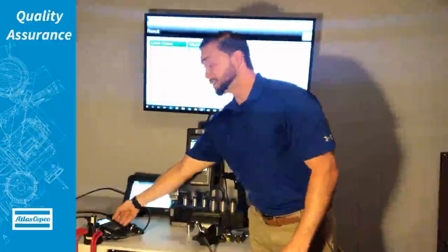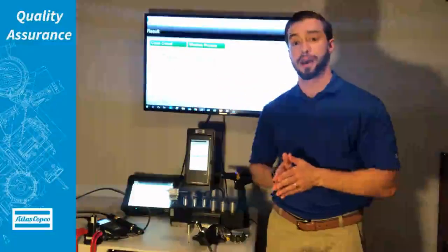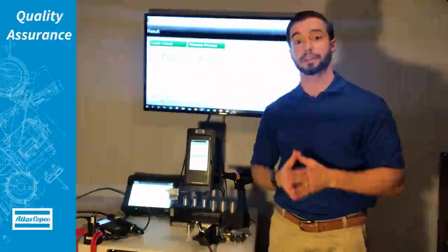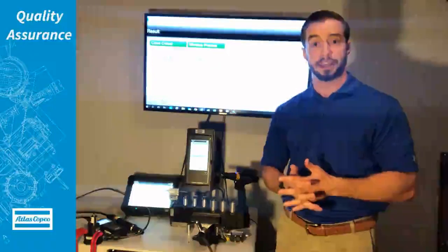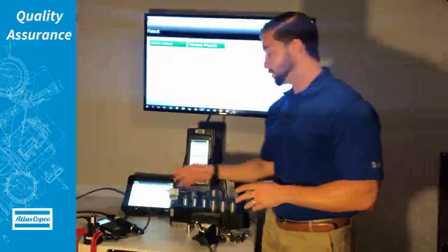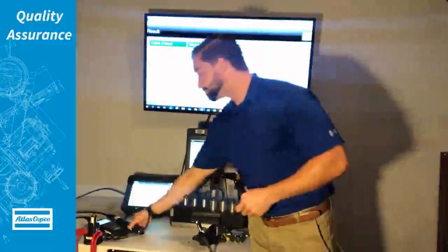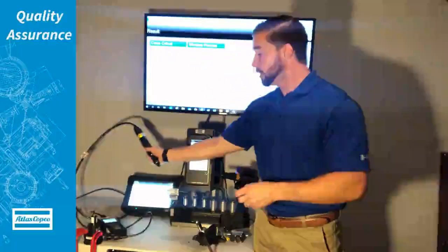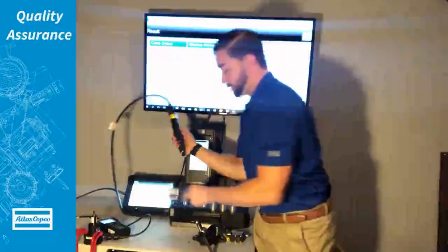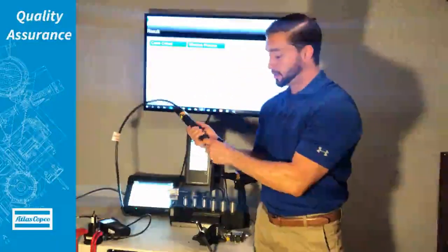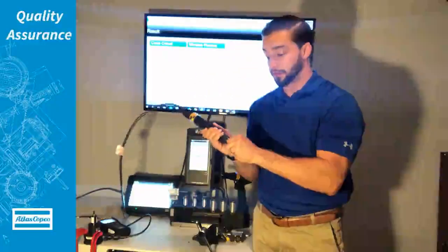The process that usually happens is once it passes through your internal calibration verification test, the tool would then be used out on the floor. So what we're going to do here is use these test joints to replicate what would be done on the floor.